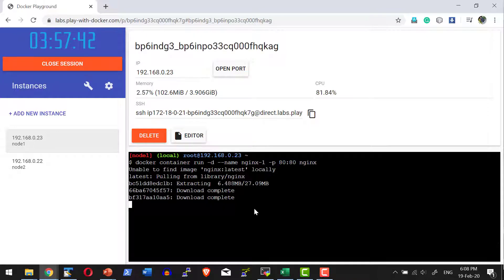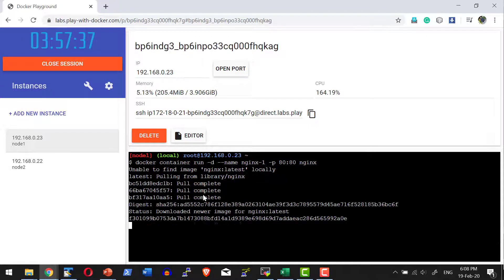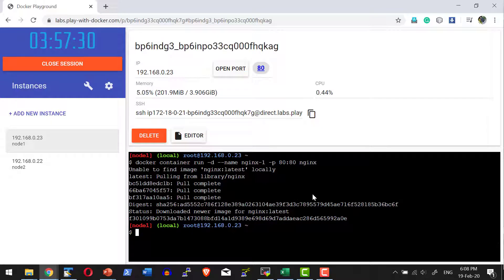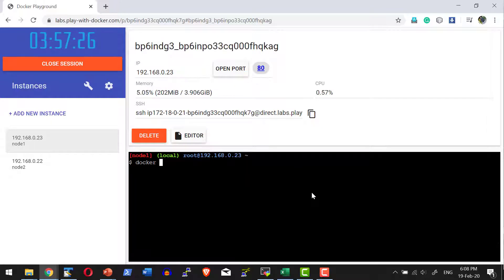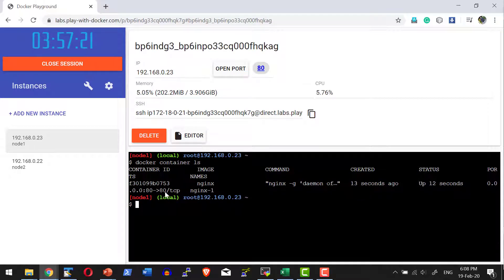It's going to identify whether the image is available; if not, it will download and create the instance. I can list the containers that are running: docker container ls. Yes, I have the nginx container running on port 80.